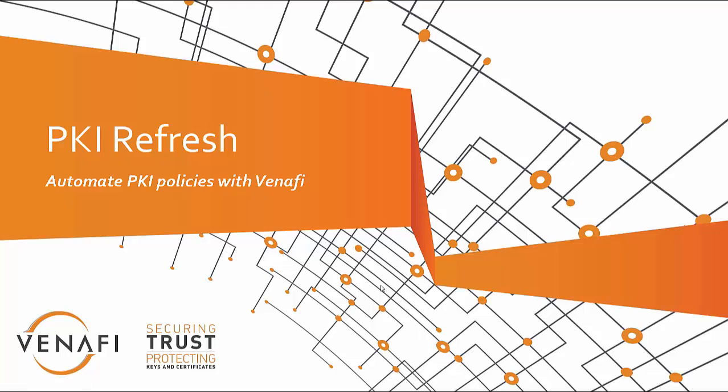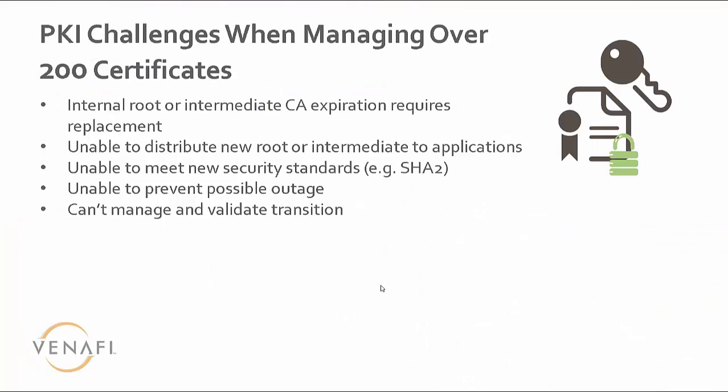In this session, we're going to discuss PKI Refresh and how Venafi can help automate your PKI policies.